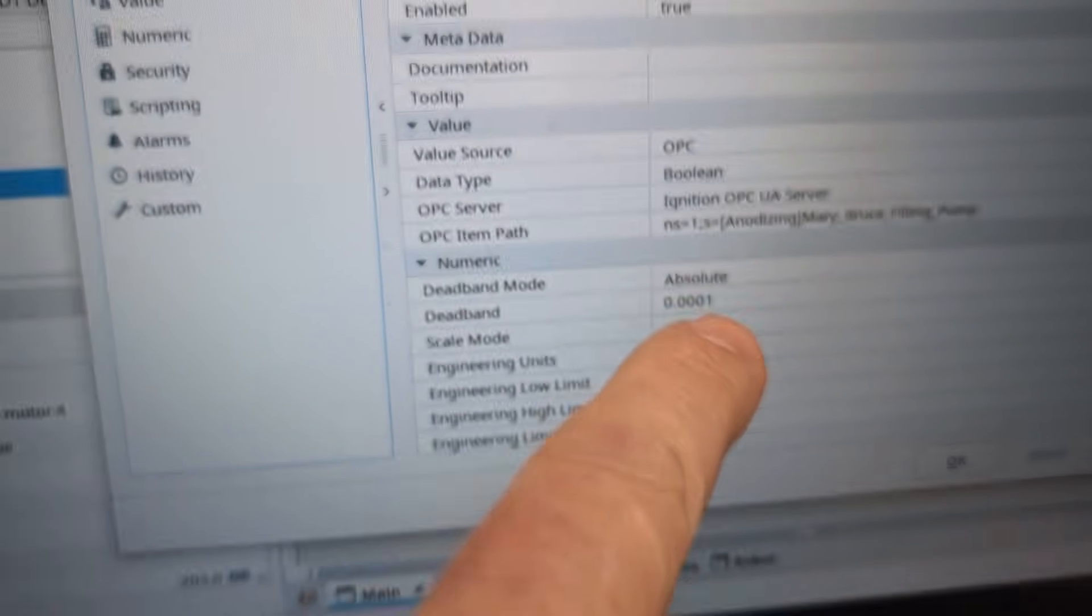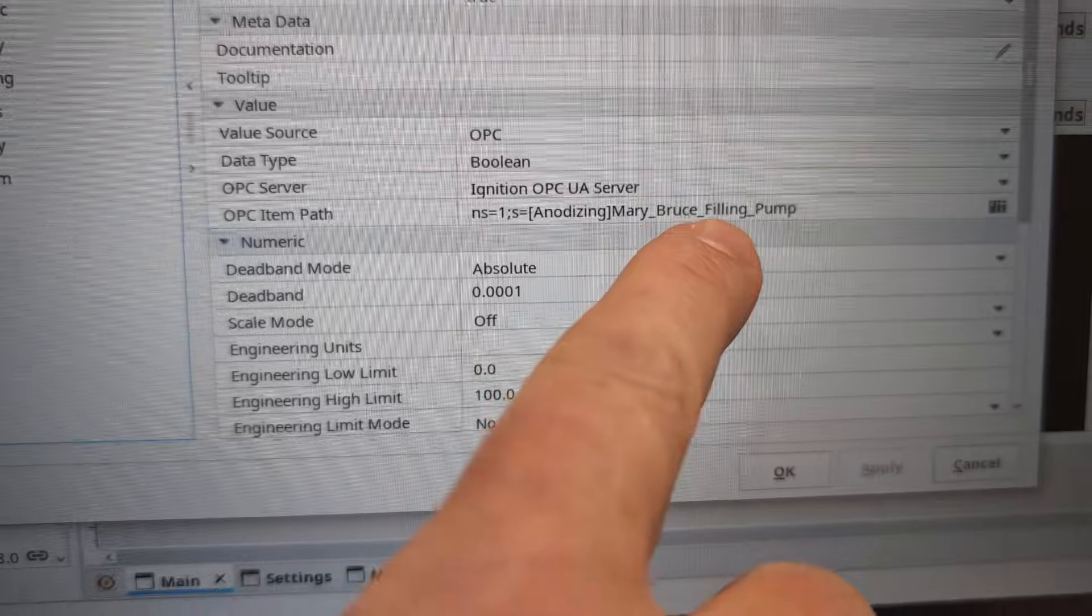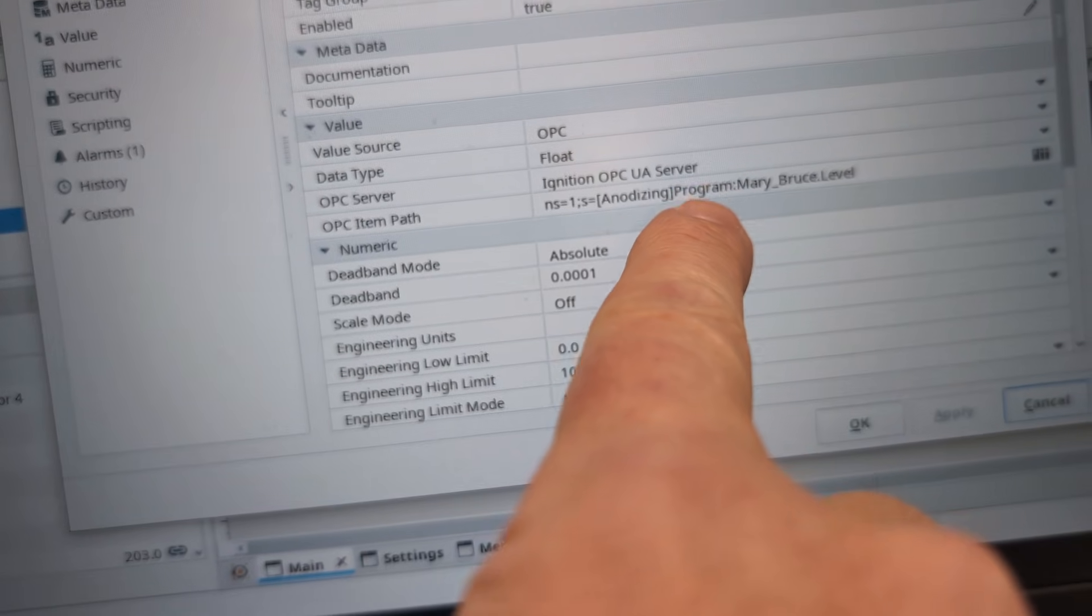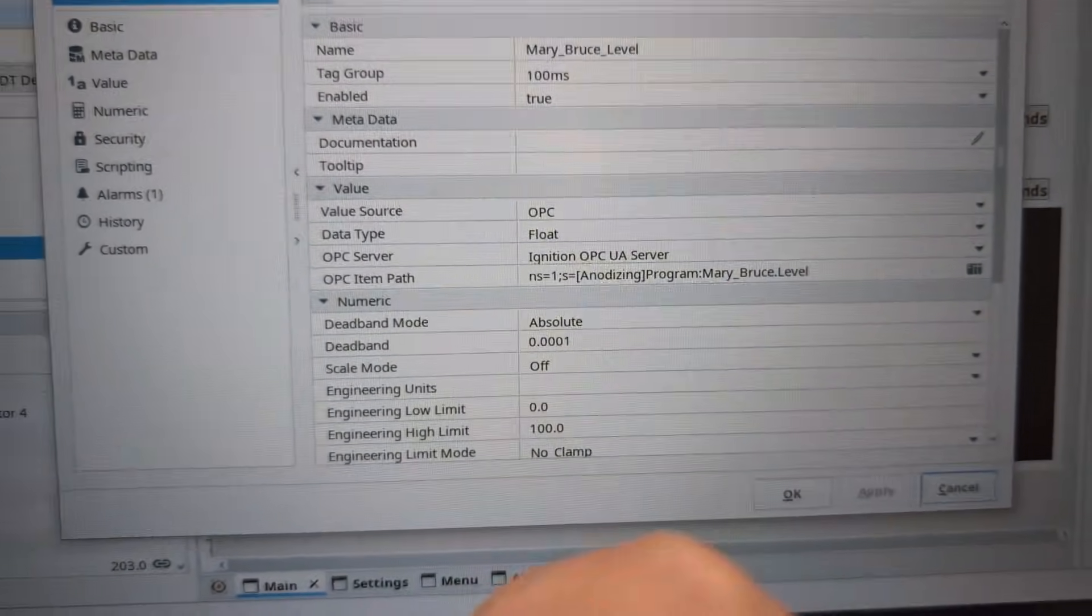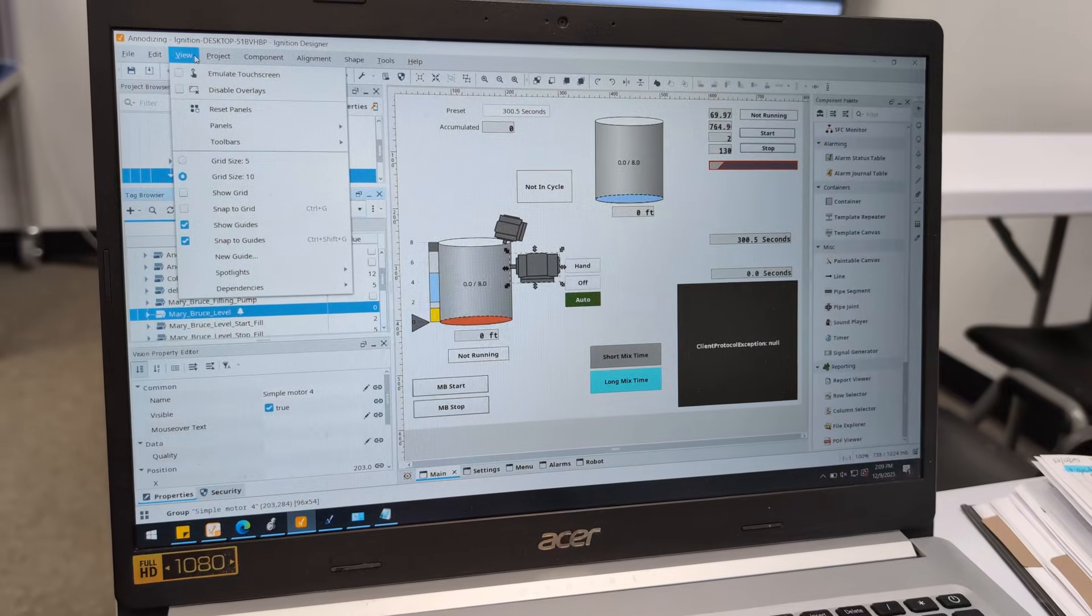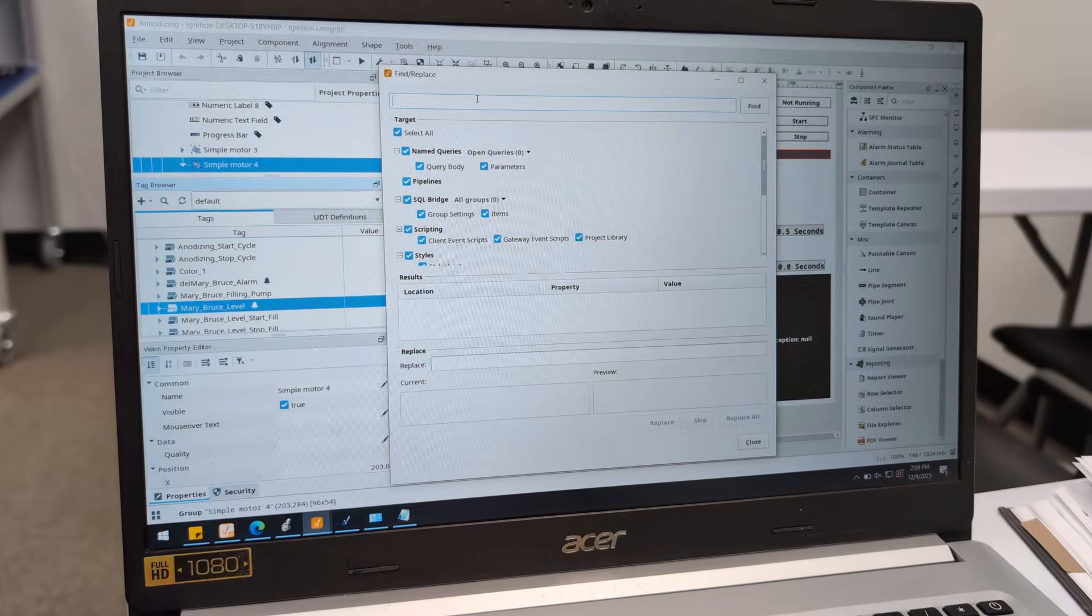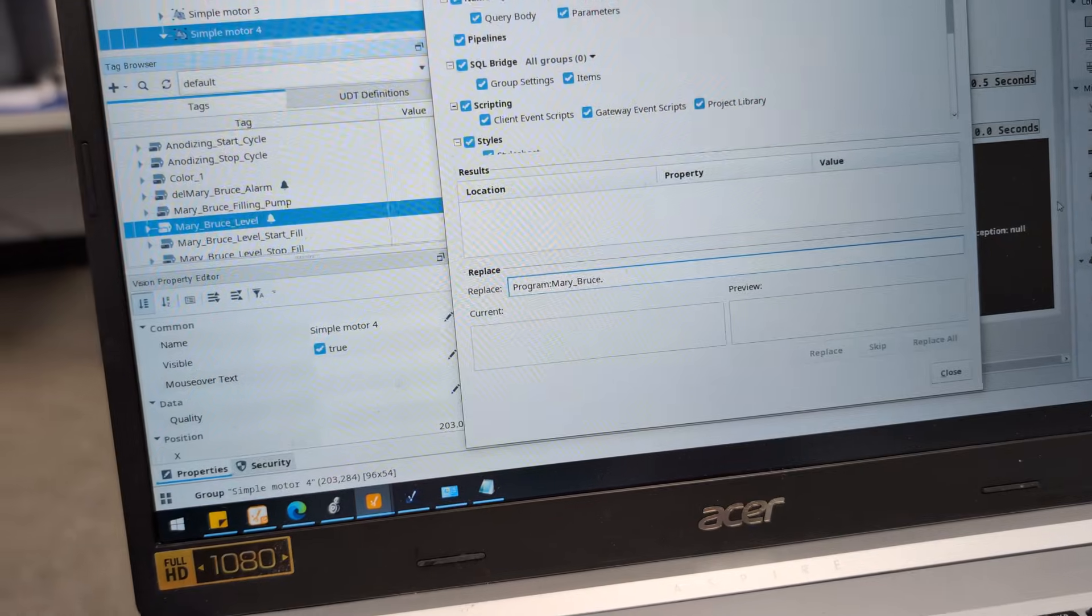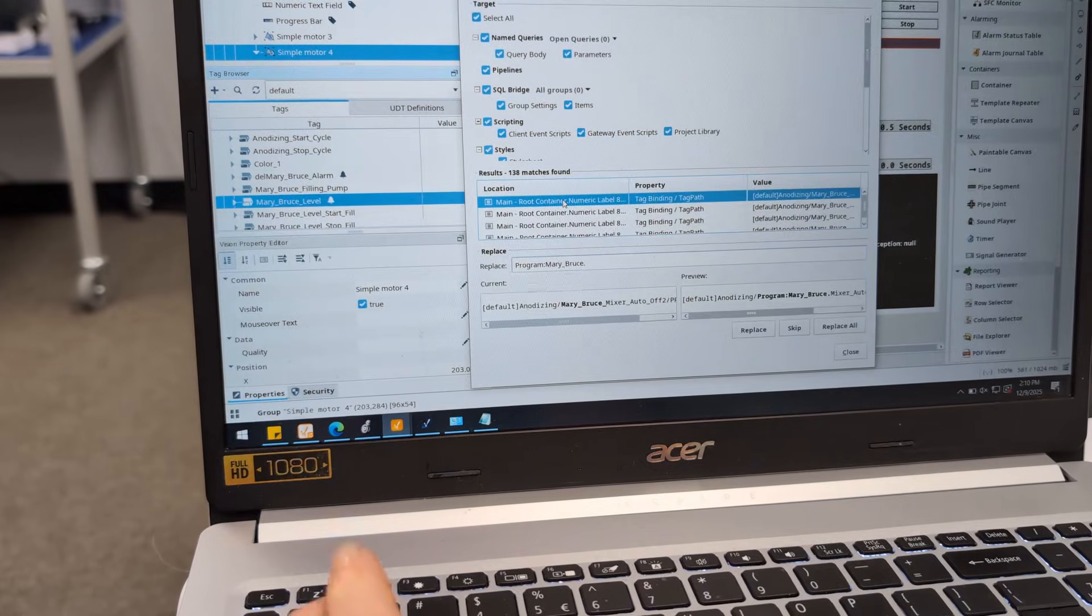Now the next thing is we got to modify all the tag names because yeah, they were MaryBruce_FillingPump. This needs to be something such as what we did on this level which is Program:MaryBruce.Level. Now we could do these one at a time but we go big or go home, so we're going to use the nice Find and Replace feature. All the pressure's on - see if Mary Bruce can do it with the video going. We're going to take and replace Mary_Bruce_ with Program:MaryBruce dot. And we're going to Find Replace All.